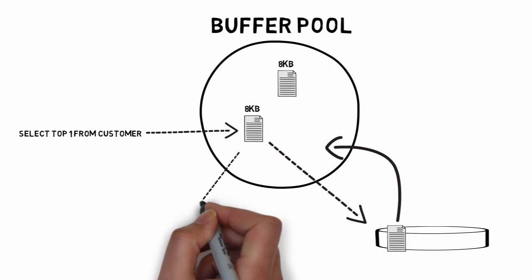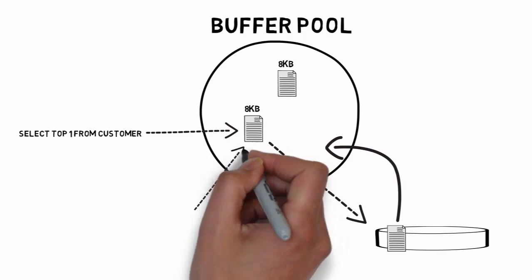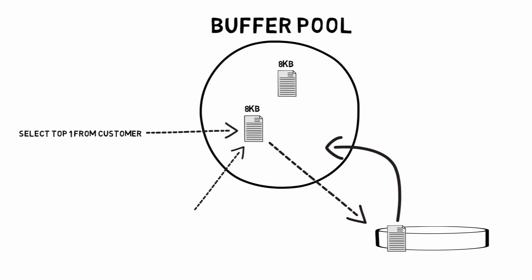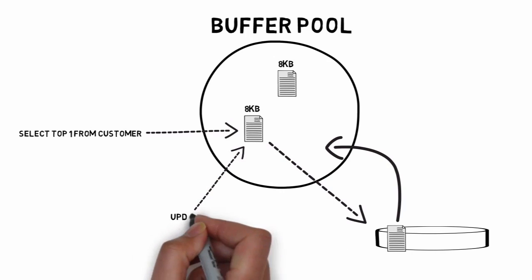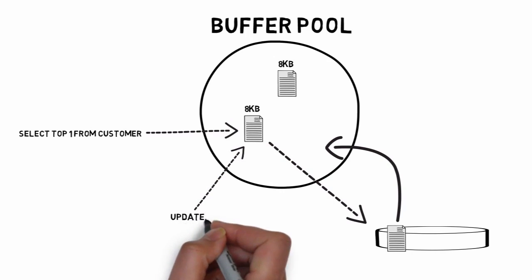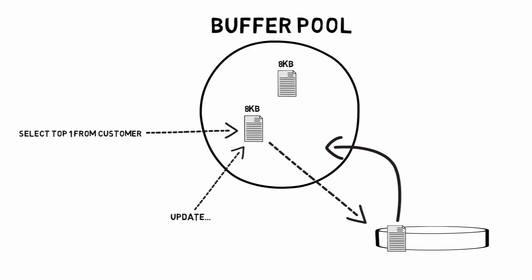All IOs are performed asynchronously, which allows the calling thread to continue processing while the IO operation takes place in the background.